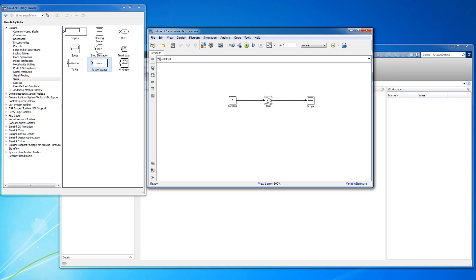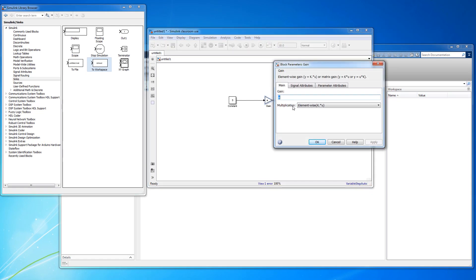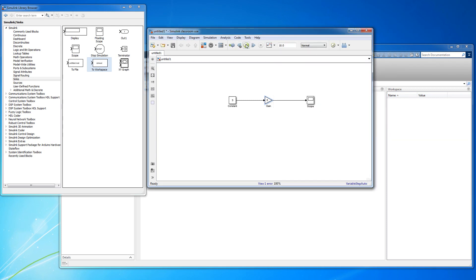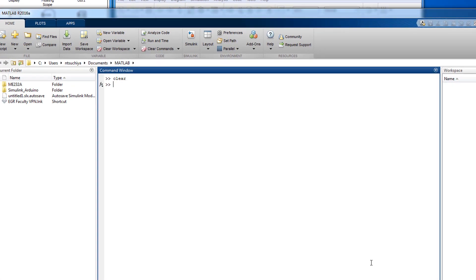To remedy this, you can either manually enter a constant value into the gain block, or you can define the variable A in the MATLAB workspace.